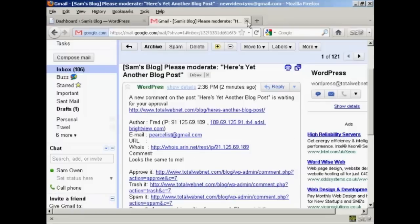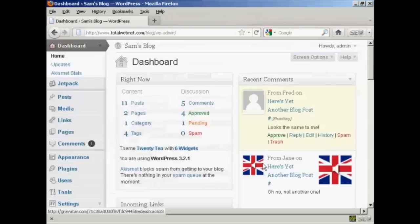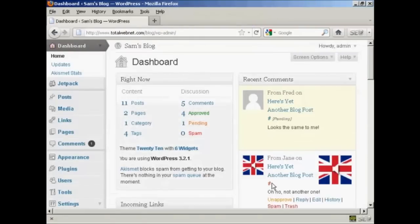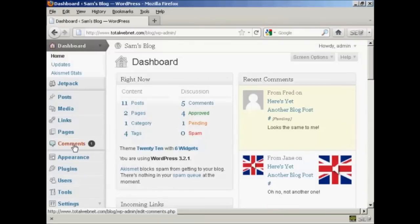Now, if I just close that and we come here to my WordPress dashboard, you can see we've got the two comments in here in the recent comments column. It's showing one comment here that needs moderation.